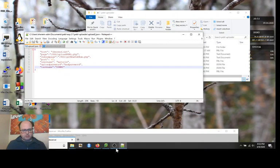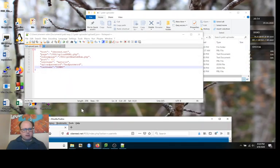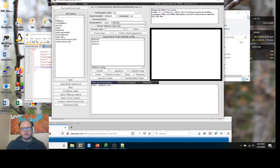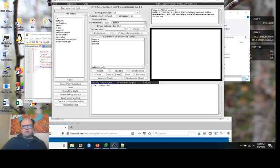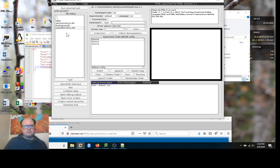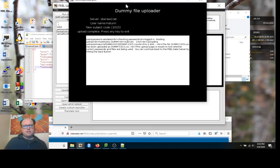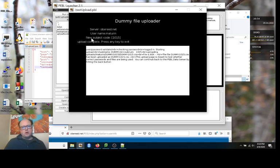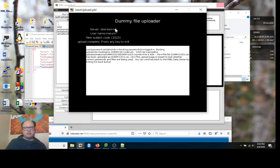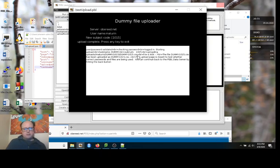I've saved this in the Pebble folder, so I can run it from the Pebble launcher. Here under Pebble uploader, I've saved it here and I should be able to run it under test upload. When I run this, it creates this window, tells me the server, the username and the subject code. If you read it carefully, it says file is okay. So it's actually uploaded and it was subject 1015.